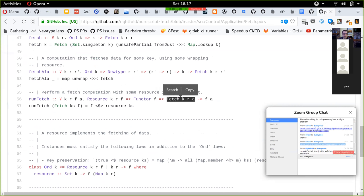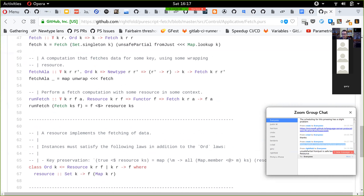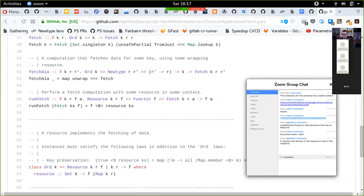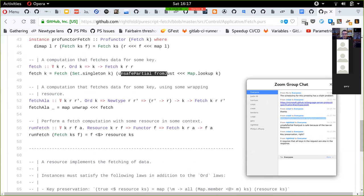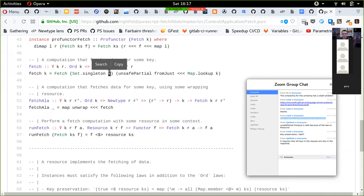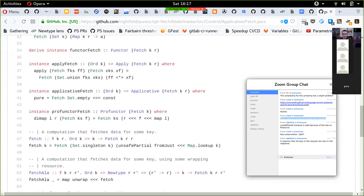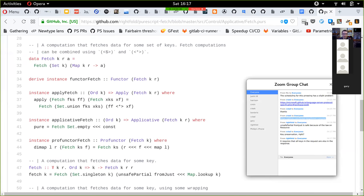We then run that data structure which represents the queries, and can put it in some base monad with Effect or Aff. It requires all the keys in the request are also in the response - we know which keys are in the map because we put them in there, associated with the same data structure. Key preservation is probably one of the laws of any instances you make of this.